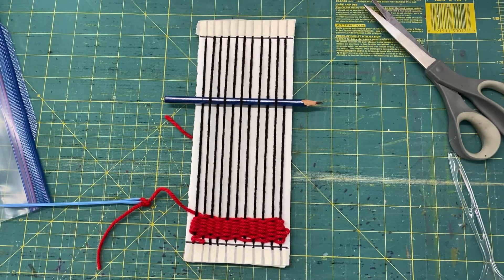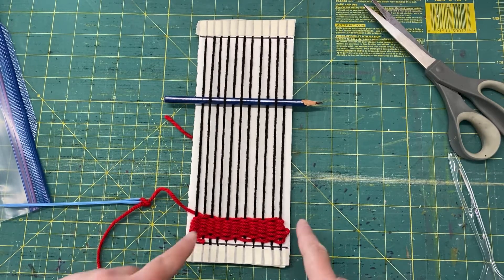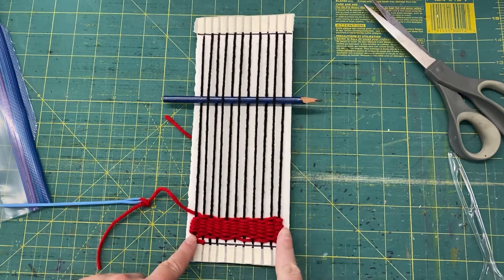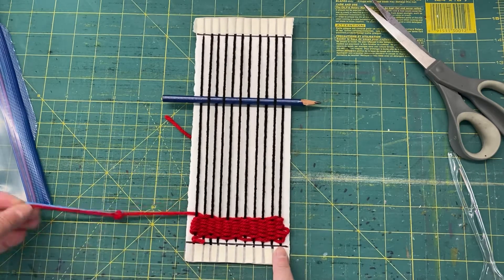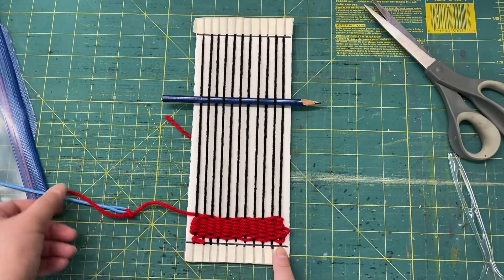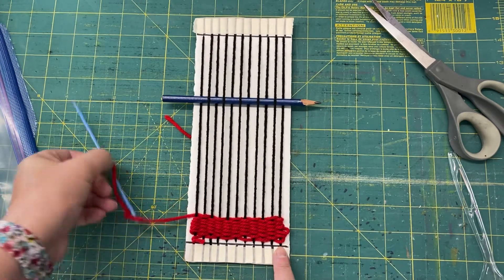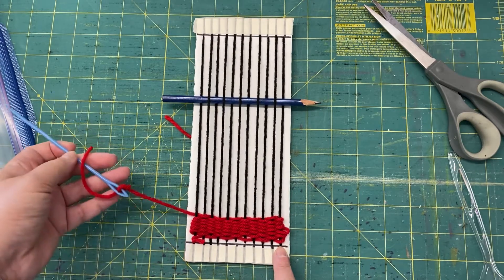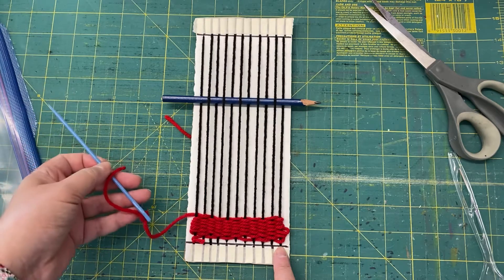Hey boys and girls, I'm going to show you now. I've woven all of my yarn across. I've got about the length of my needle left. I'm going to show you how to tie on a new piece of yarn.